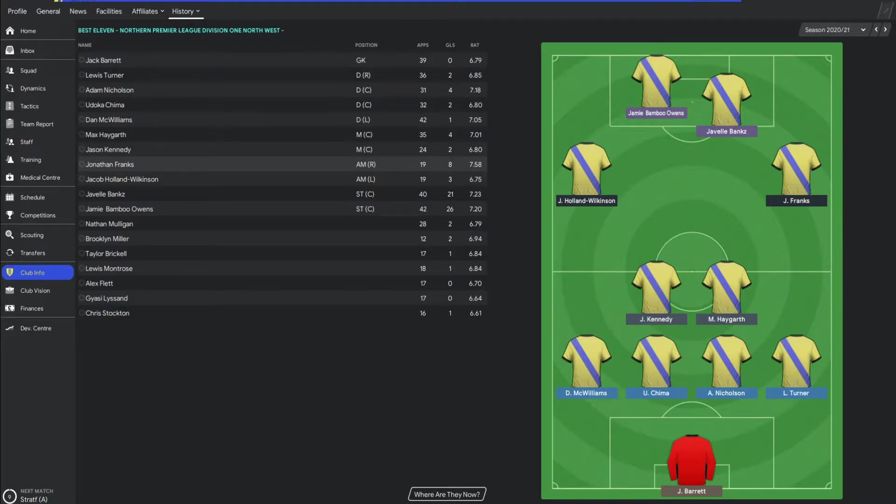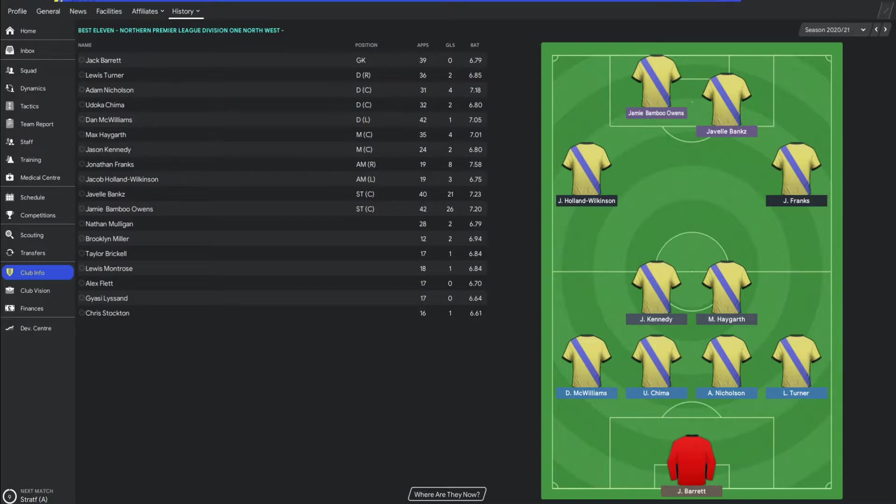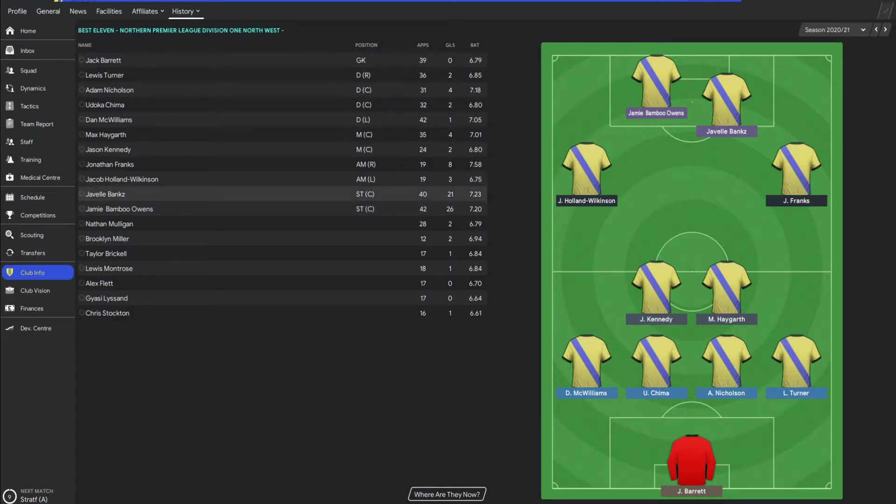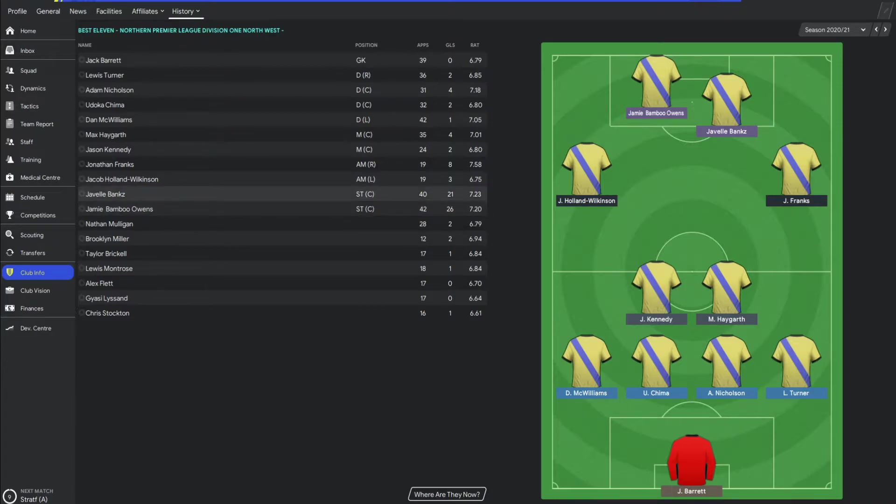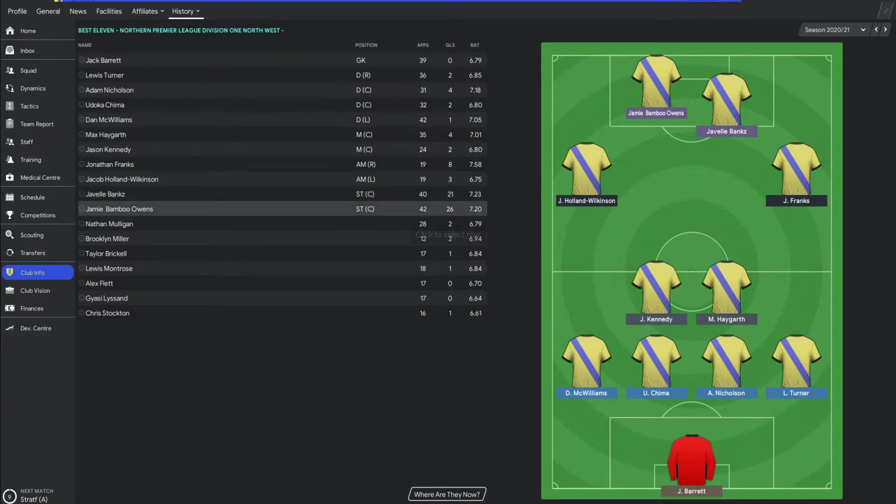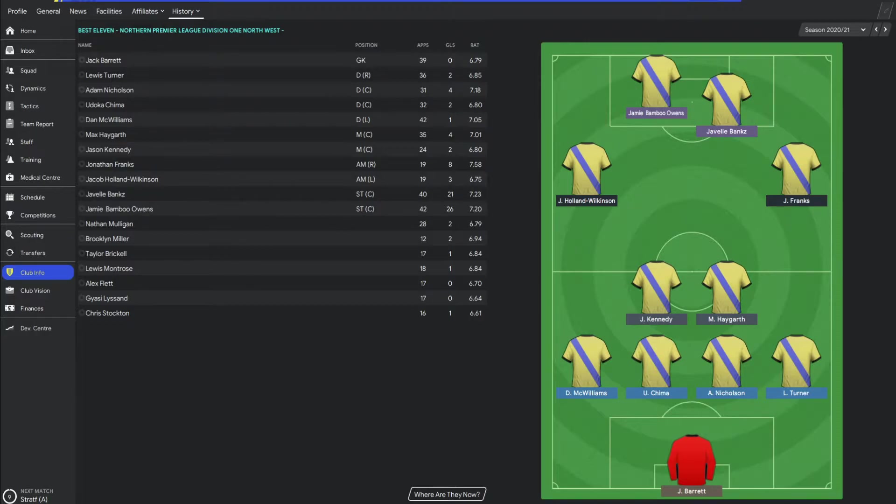We'll hop into that in the transfer section of the video though. So 7.5 was the highest. He played 19 games, 8 goals from the right wing, which was an amazing return. But in terms of the overall performance of the team, my strikers had a cracking season. We brought this guy in, JaVale Clark, recommended by chat as well, which is a cracking signing. And Jamie Owens, again, having a great season. Between them both, 47 goals in 82 games, which isn't too bad. And JaVale Banks actually had the second highest rating in the team, just behind Jonathan Franks. So that was the best 11 of this season.